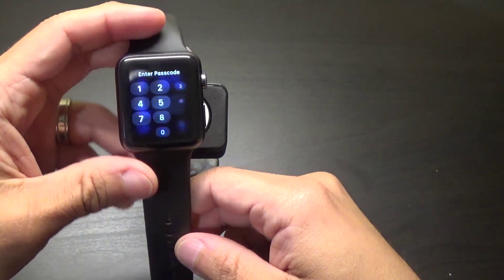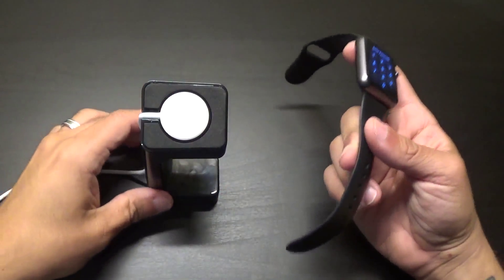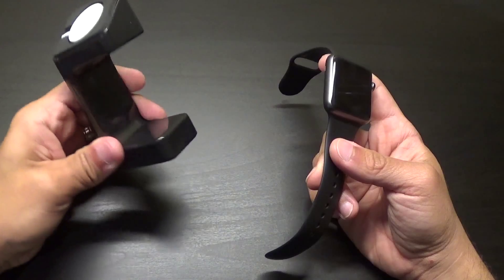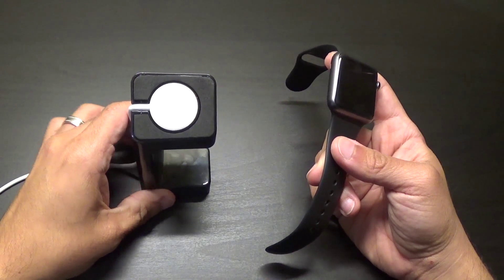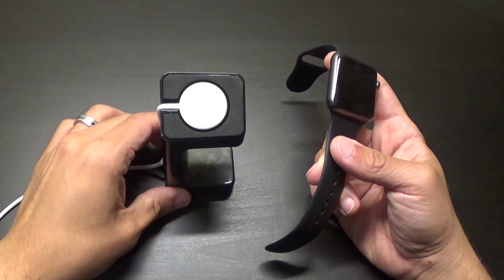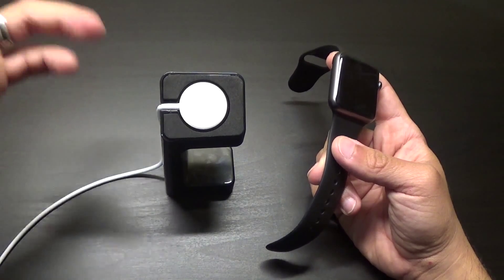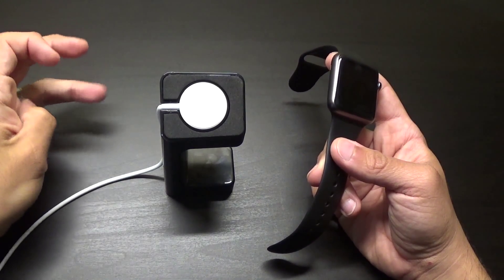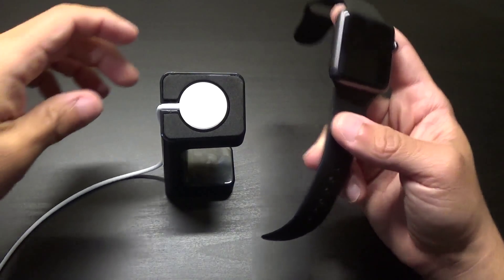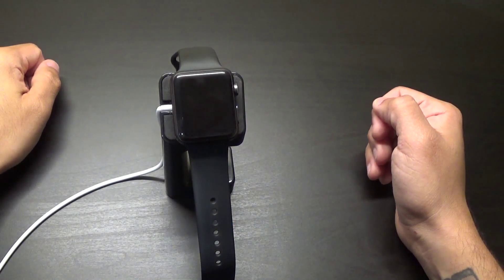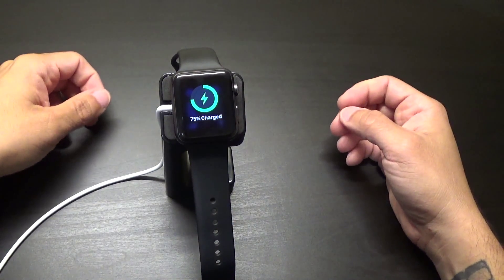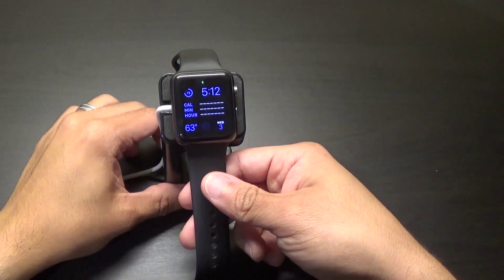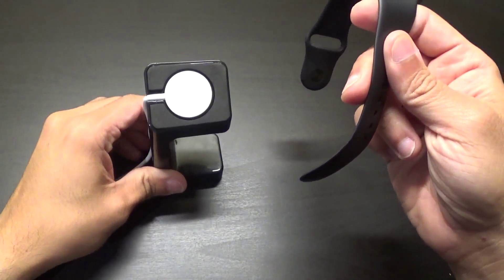So I was really looking forward to getting a stand dedicated for the watch. Now there's some other ones out there that have extra pieces and you can put your phone in there and dock your phone, but this works well. $8.99, that's a killer deal, and it works fine. I kind of like it.